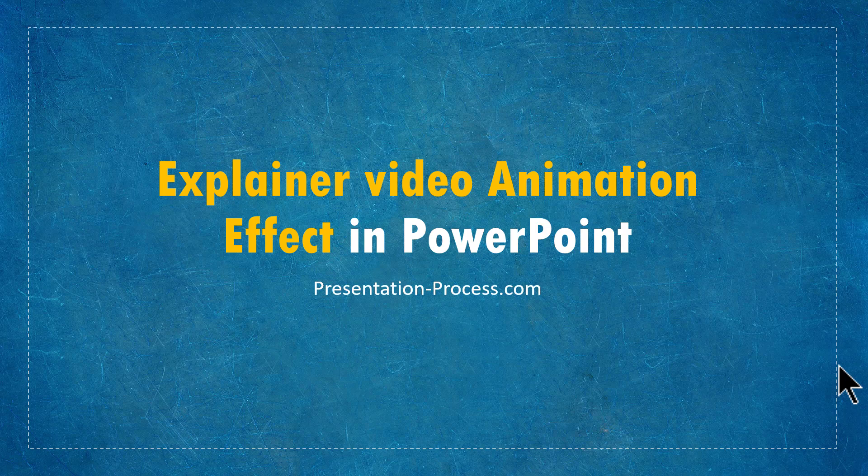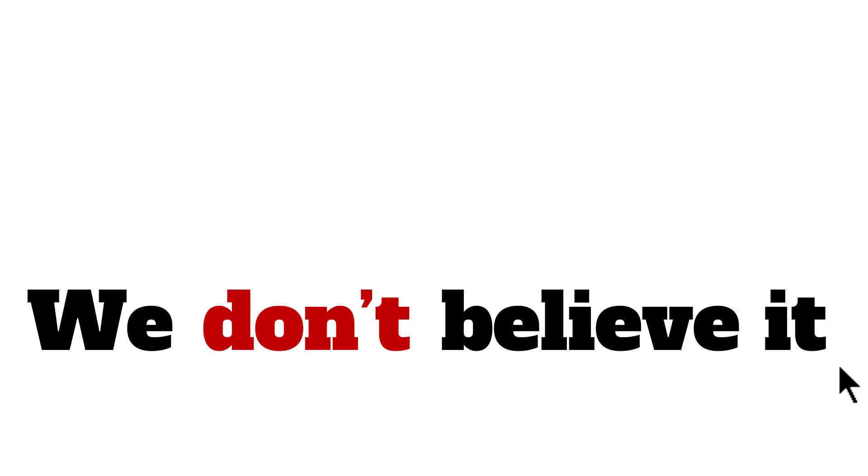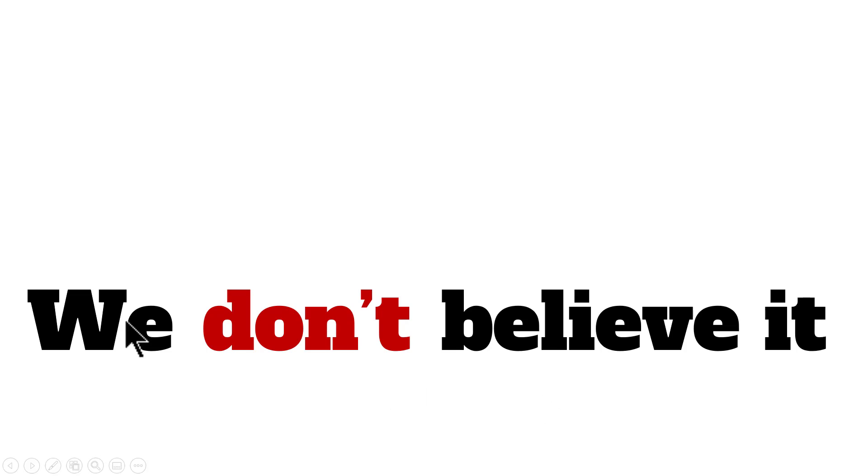The beautiful video animation effect you will learn to create today looks like this. First we see a sentence on the screen. In this case, it says, we don't believe it.